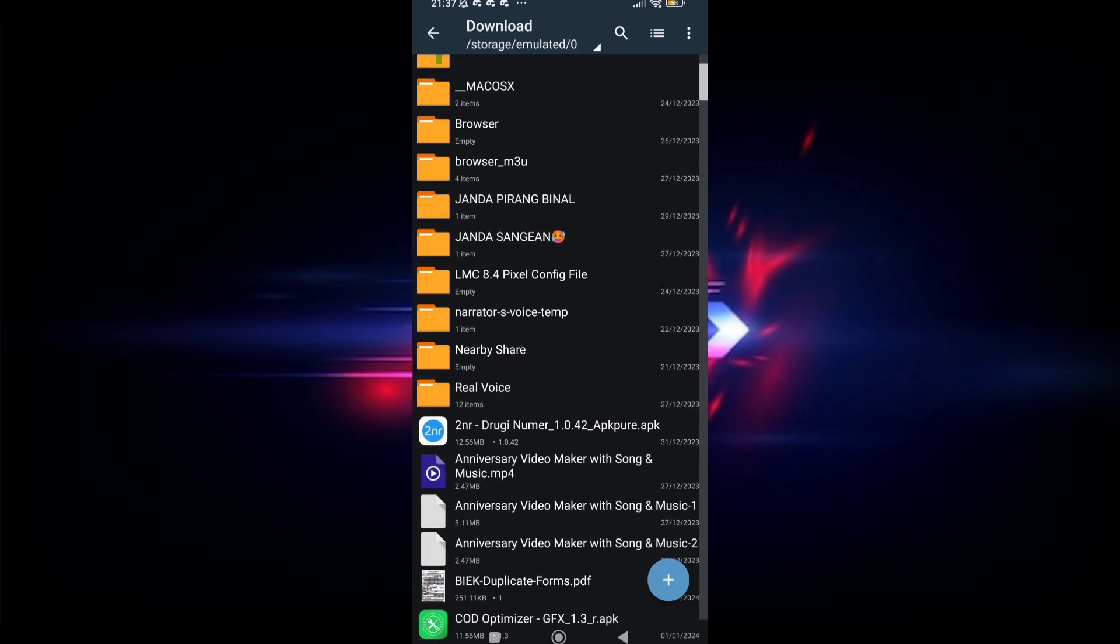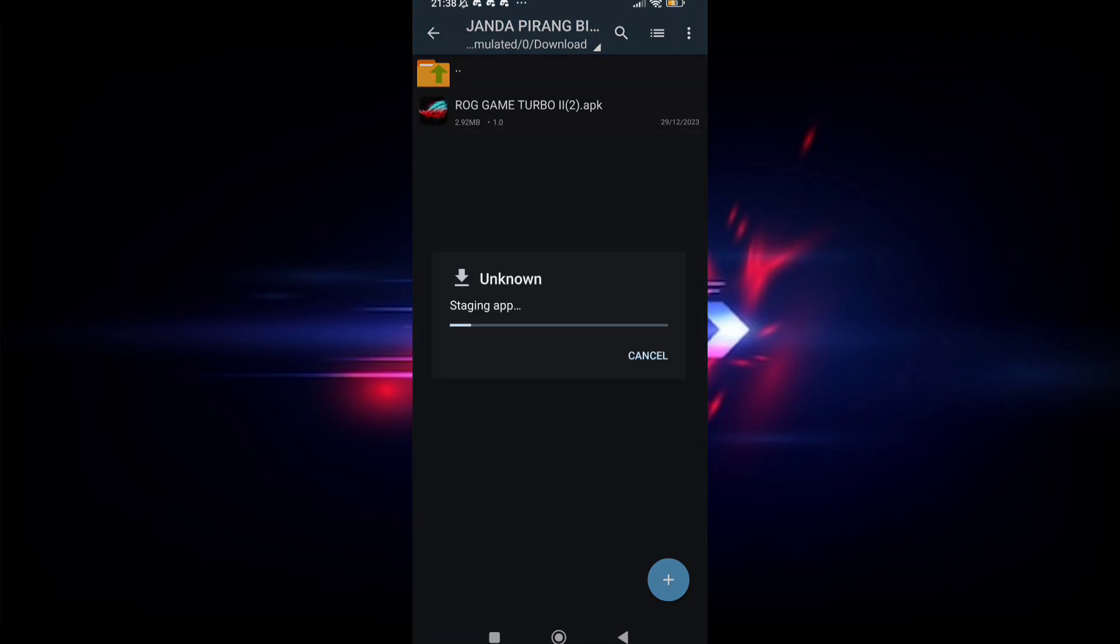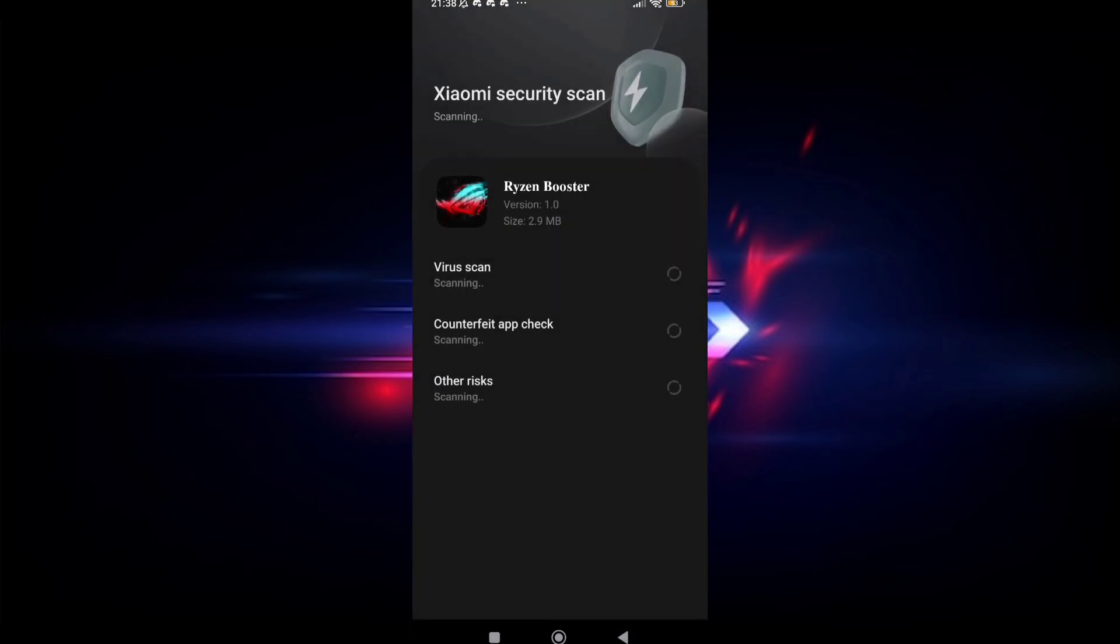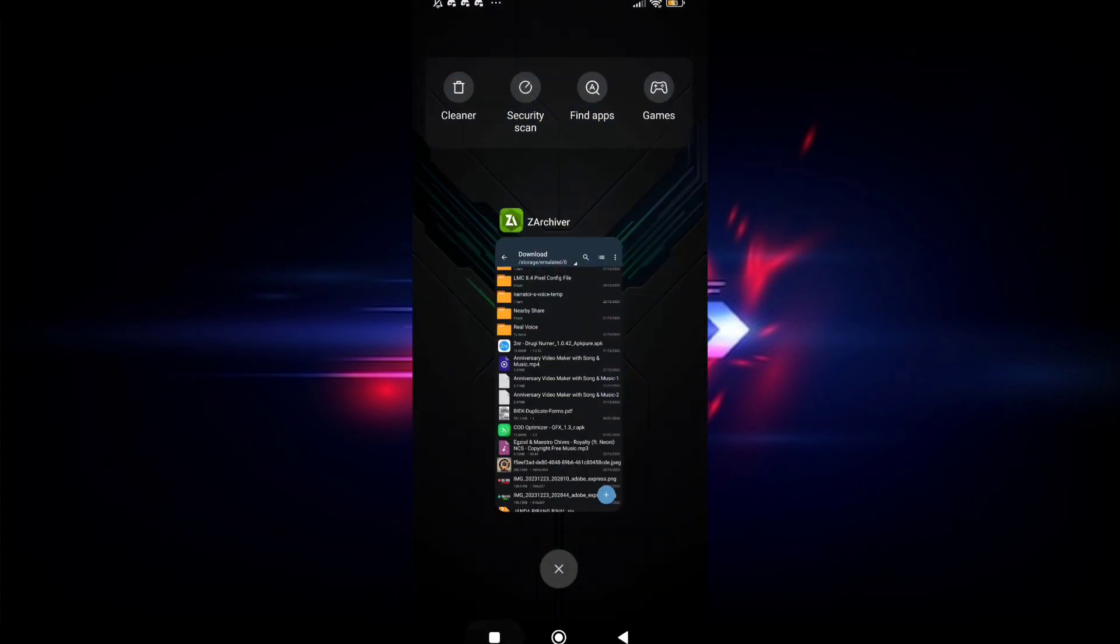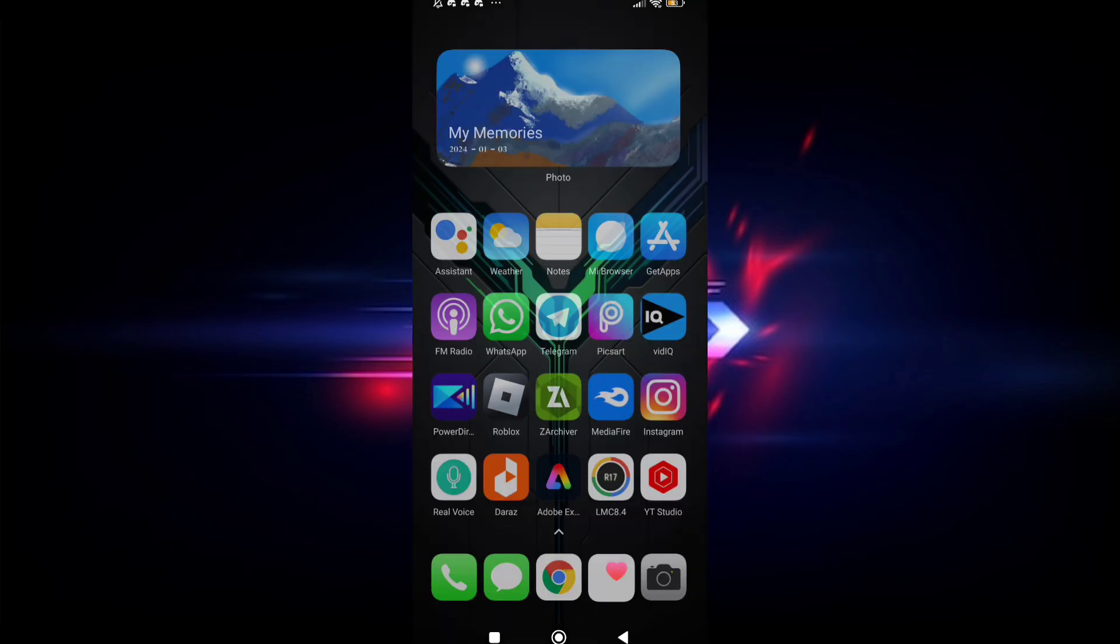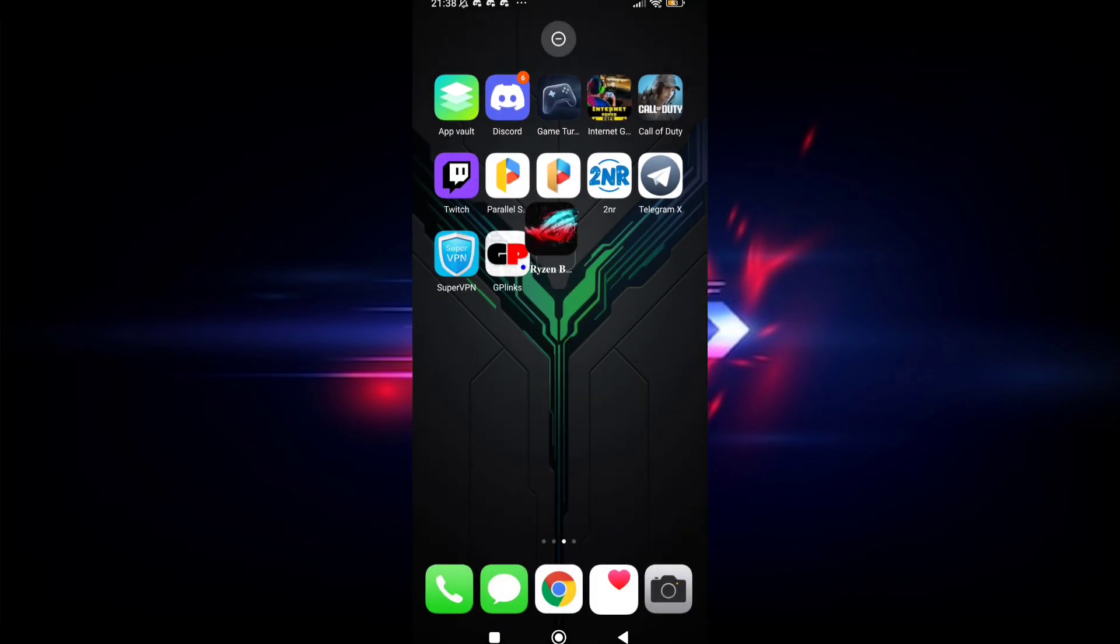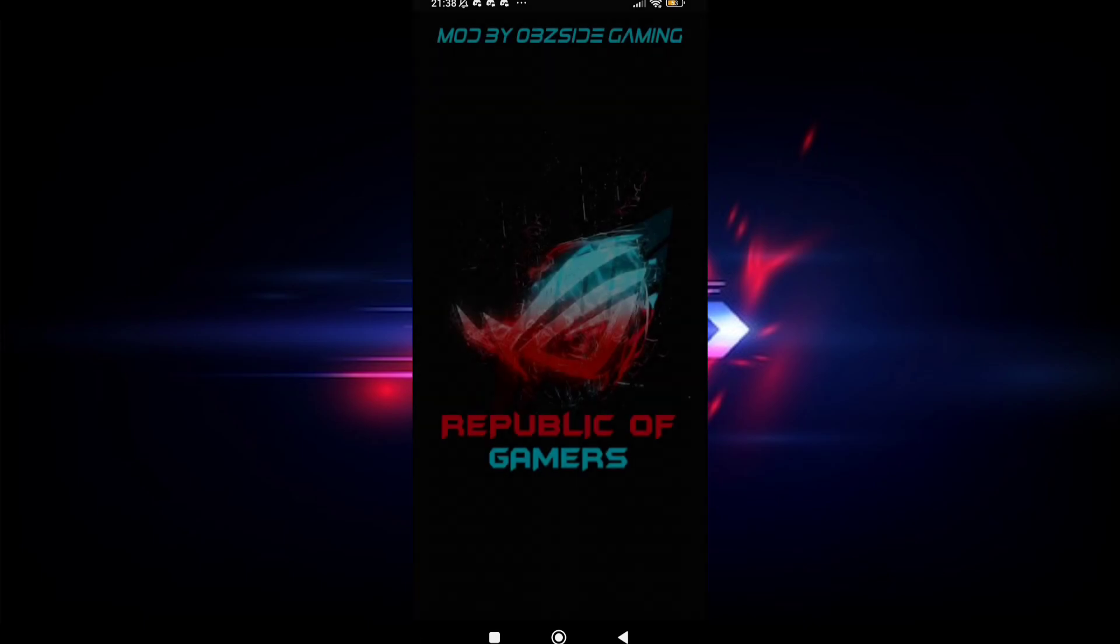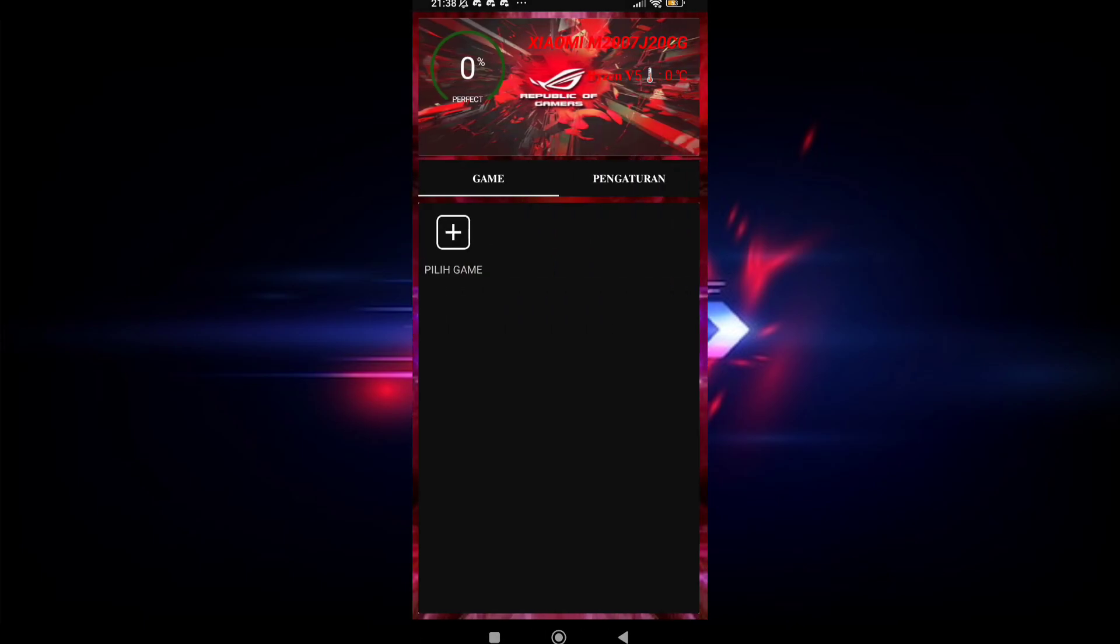After downloading the app, install it. After installation, open the app. The app takes a few seconds to open after installation.